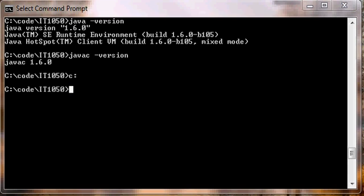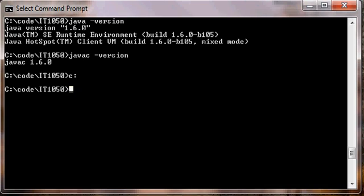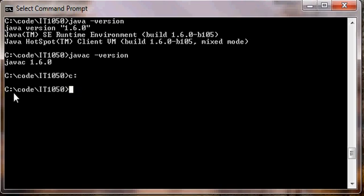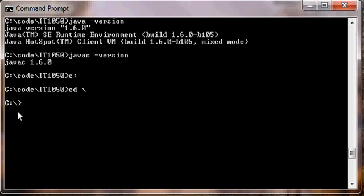Okay, the next command we want to be able to use is the change directory command. You can see the current working directory is currently set to C colon backslash code backslash IT1050. So the first change directory command, cd space backslash, will move us to the root of C. You can see we went directly to the root of C.